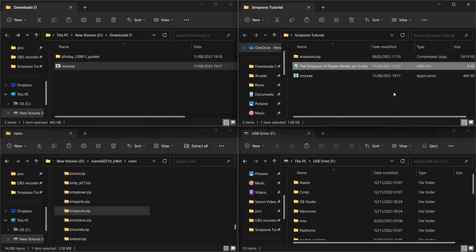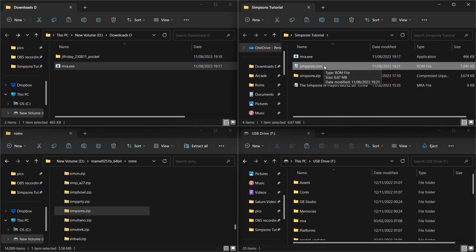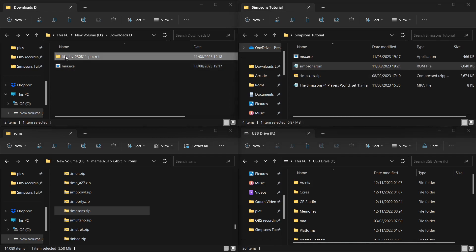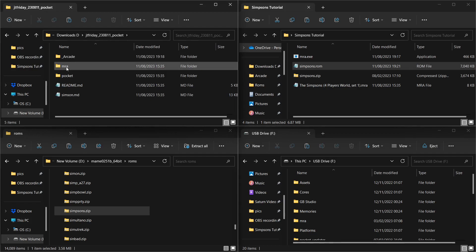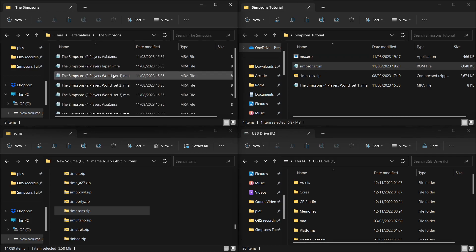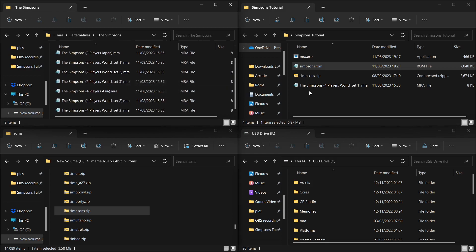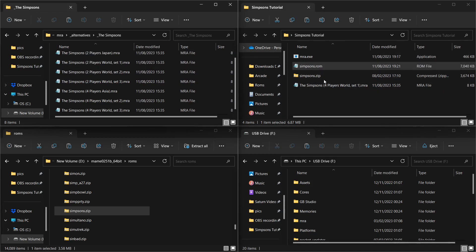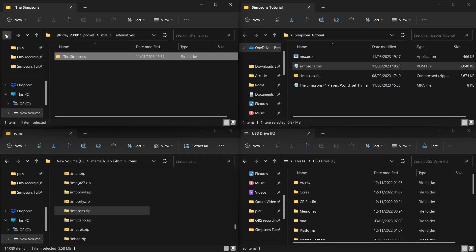So we grab the mra file, left-click it, drag it over the mra.exe, and let go. We're getting a Windows warning — click 'More info' and then 'Run anyway'. And there you go! You now have a simpsons.rom file which you can run on the Analog Pocket. You can repeat the same process for all the different MRA versions. If you wanted, you could put the mra.exe in the MRA folder and drag every single mra over it one by one to generate all the different ROM variations.